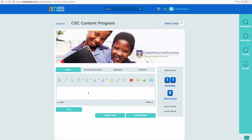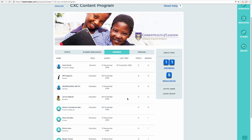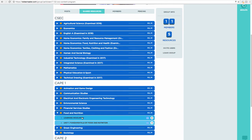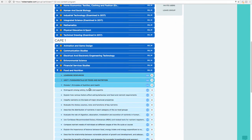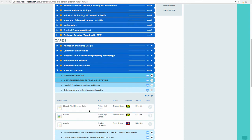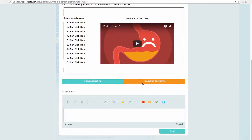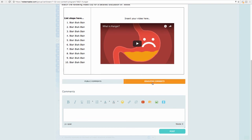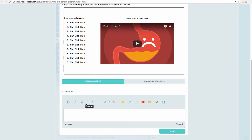Back in our group, the Members area shows how many resources each person has shared — you can see who is progressing well and who might need a little extra help. In Food and Nutrition, your resources are here to be accessed. In the feedback process, leave your comment under Educator Comments — that allows just teachers to see it. Public Comments are visible to everyone.